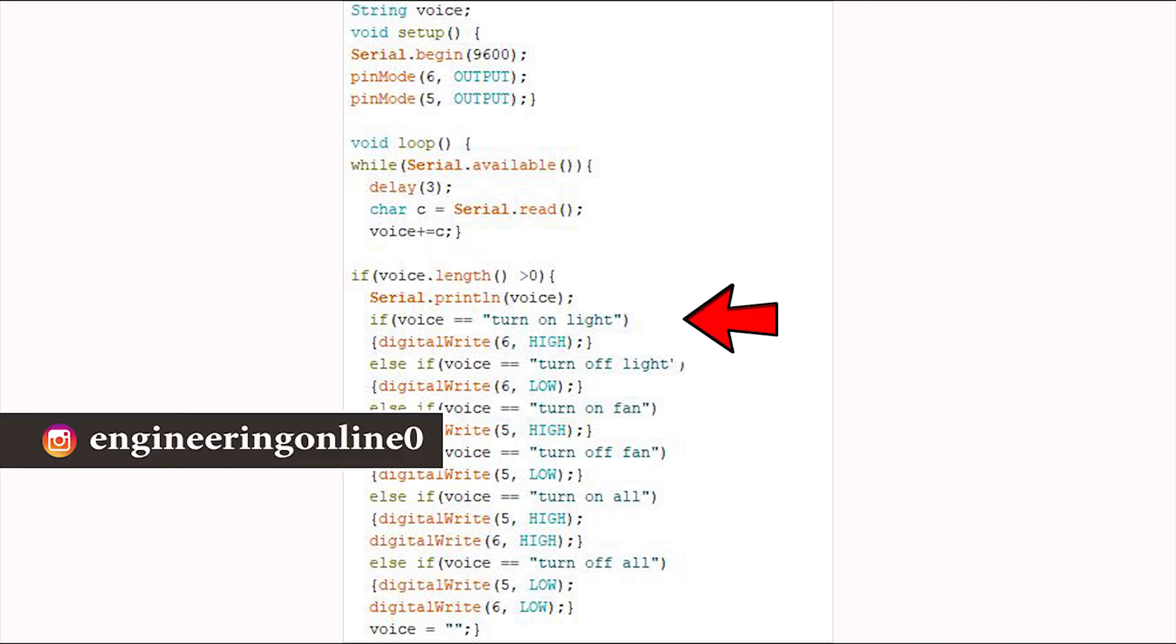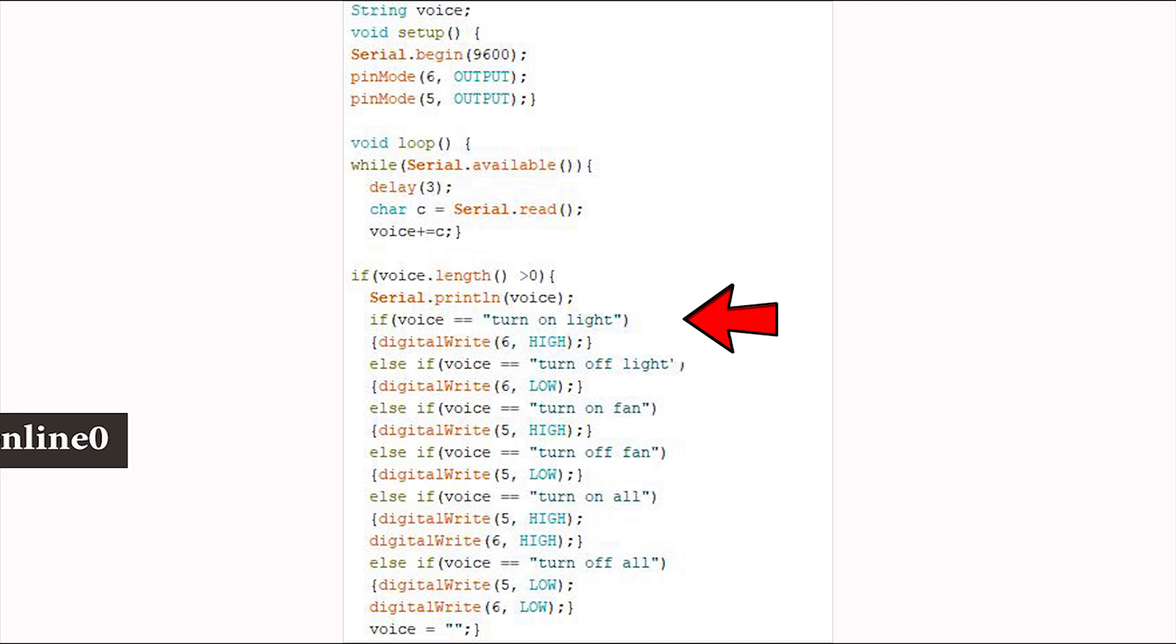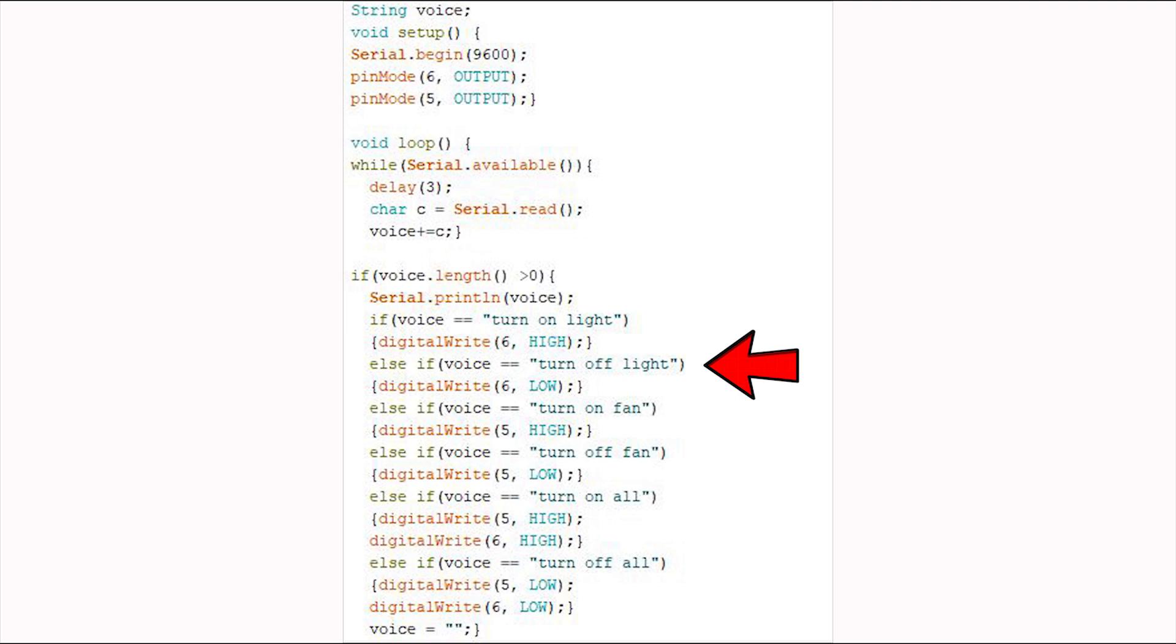Now check the following conditions: if the voice command is turn on light, then state of pin 6 is set as high. And if the voice command is turn off light, then state of pin 6 is set as low. So in the same way all other conditions are checked and in the end the voice variable is emptied.